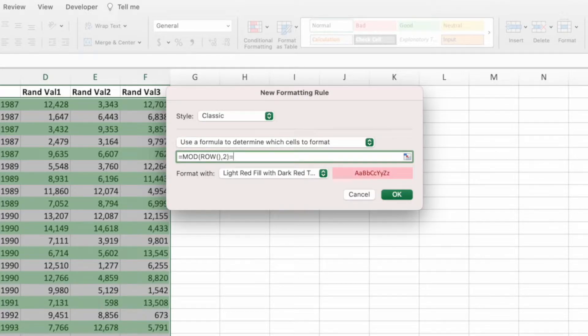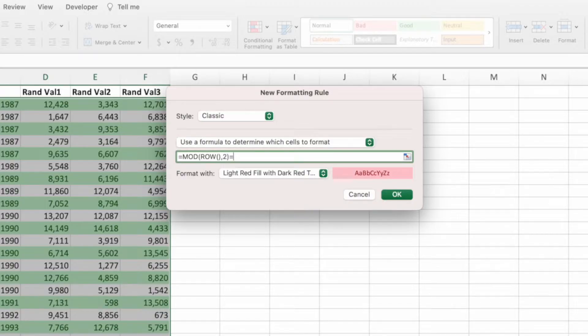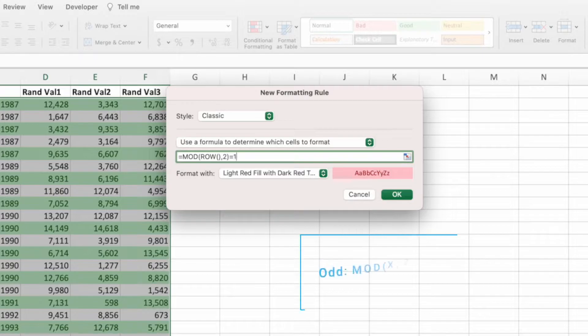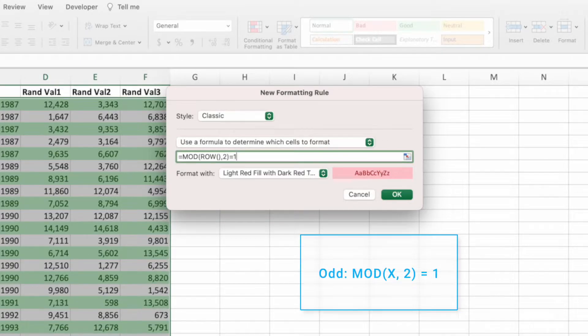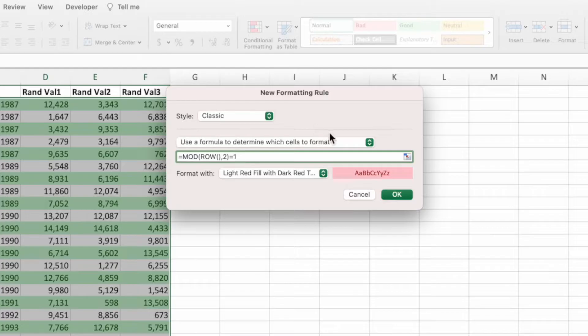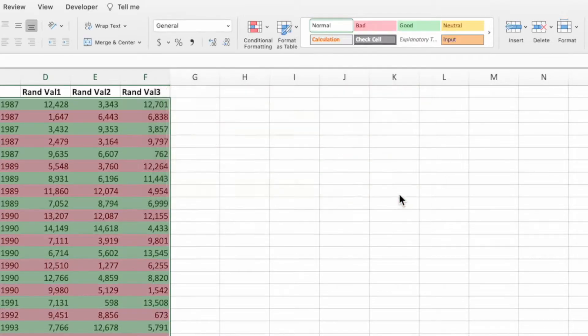Next, type an equal sign to compare this equation to something. In the previous equation, we compared this equation to the number zero. This returned true for even rows and false for odd rows. Conditional formatting only applies the styling to rows whose equation result is true. This means we need to compare the equation to the number one since odd numbers always have a remainder of one when divided by two.